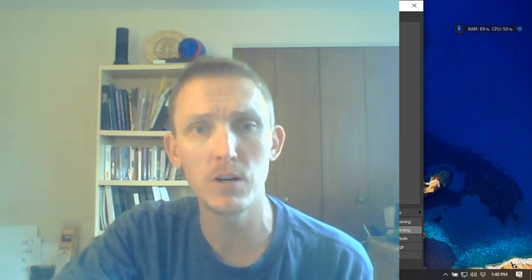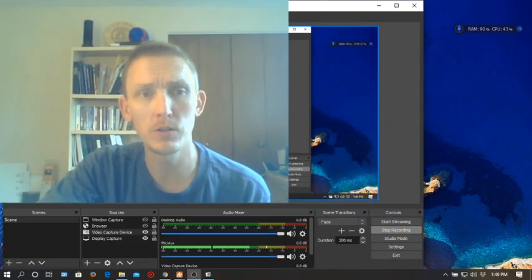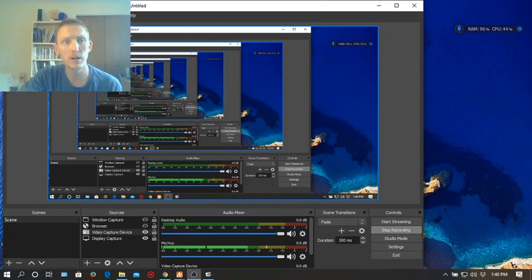Hey guys, this video lesson is going to be about completing the square — solving quadratic equations by completing the square. This is going to be essentially the fourth method we've talked about for solving quadratics, and this one can become really important if magic number doesn't work. Let's go ahead and get our background on here and take a look at our doc cam.